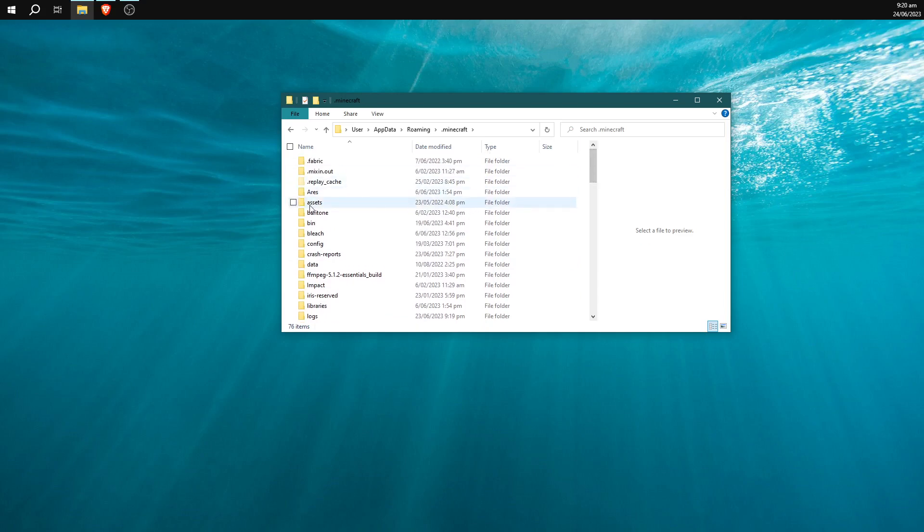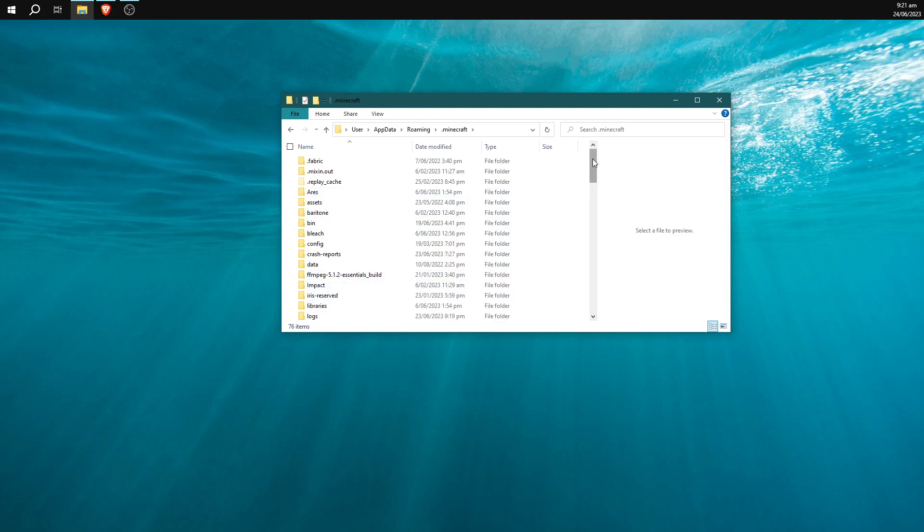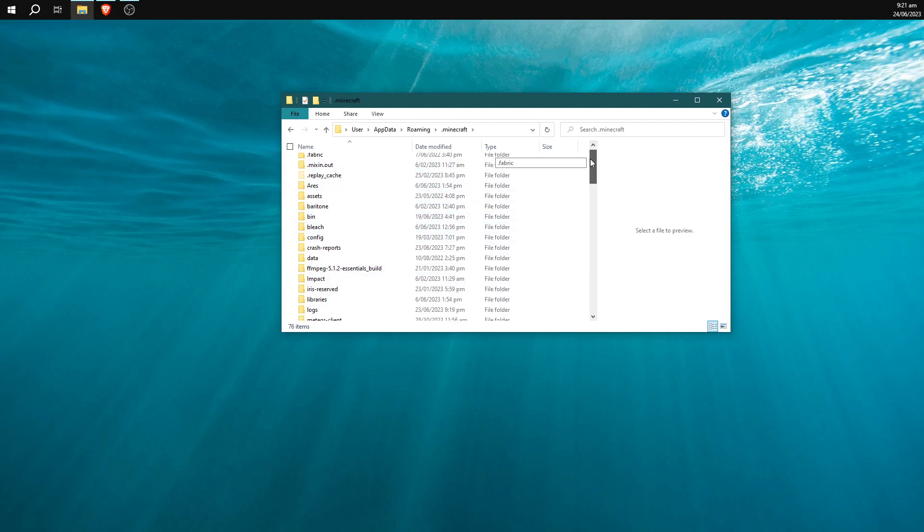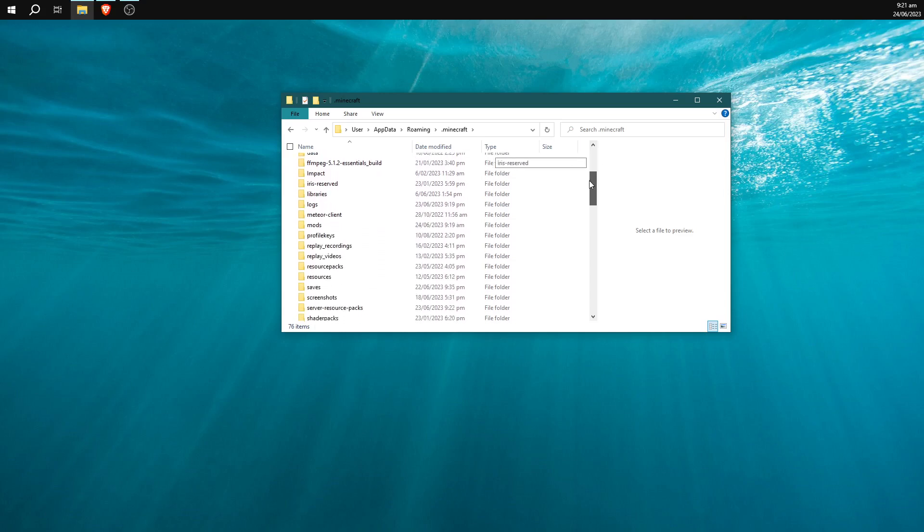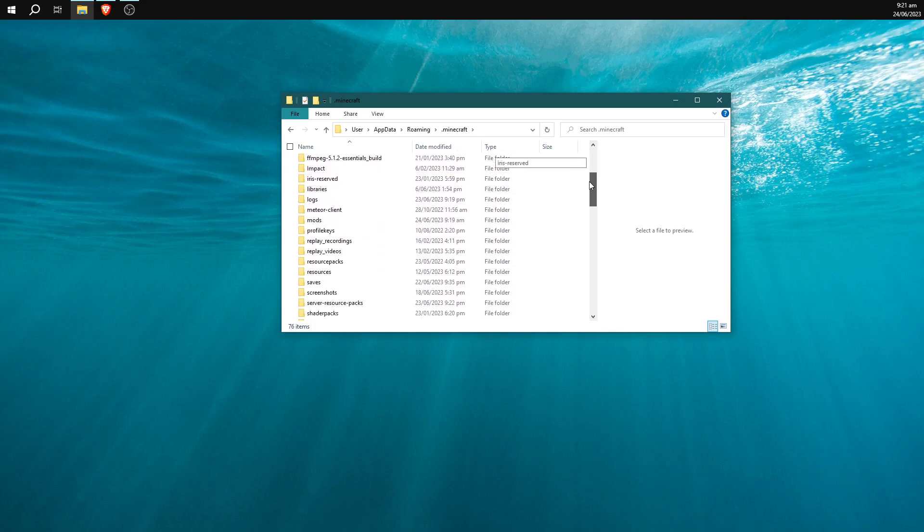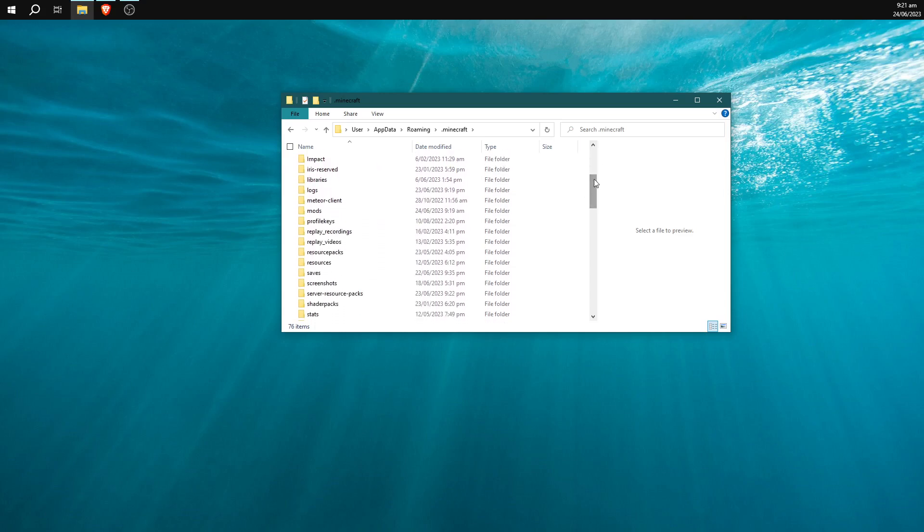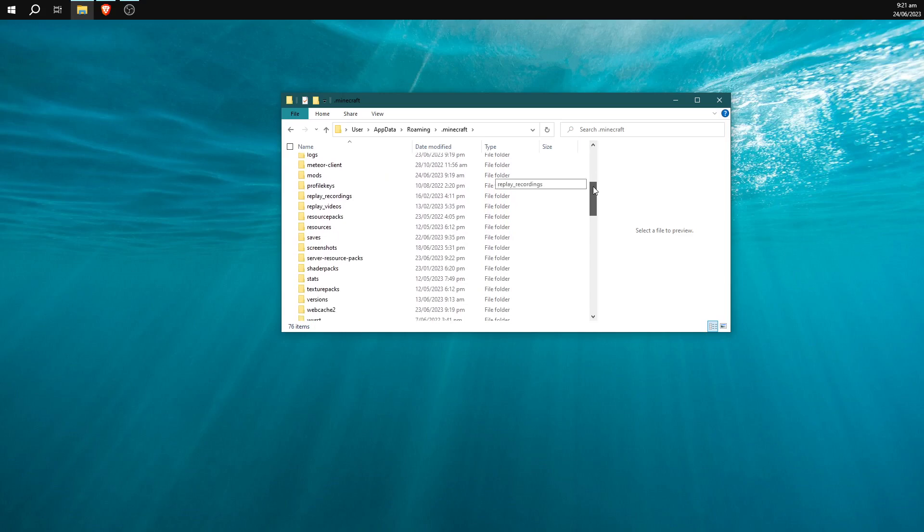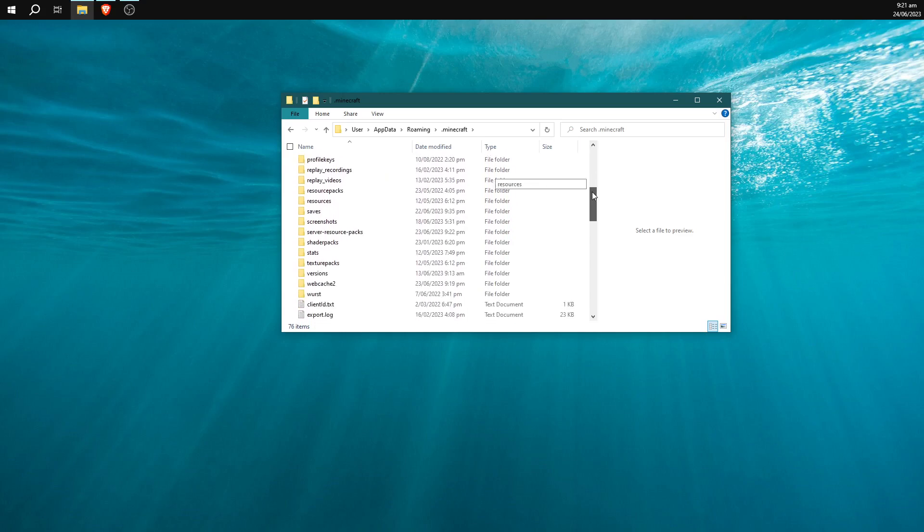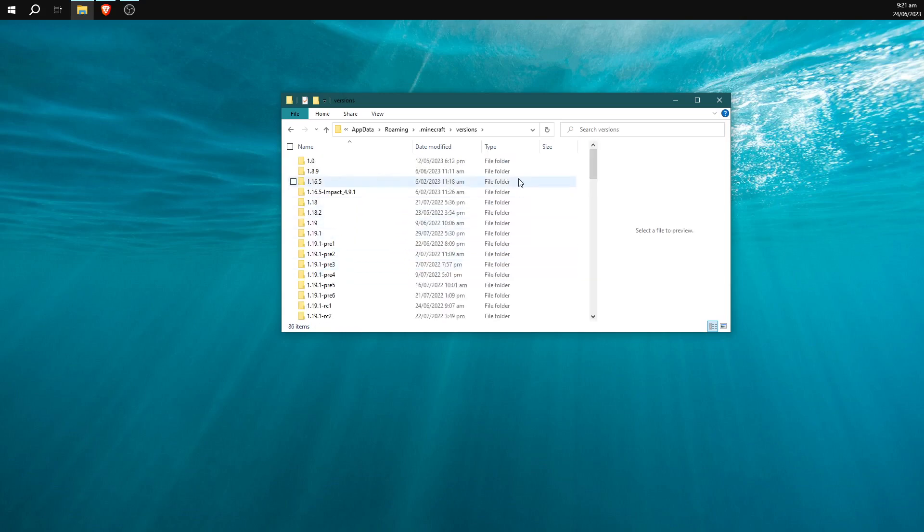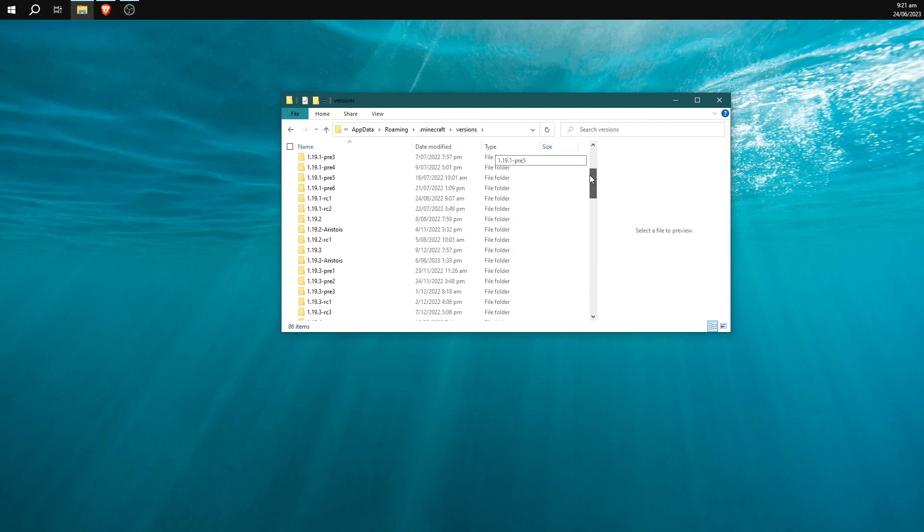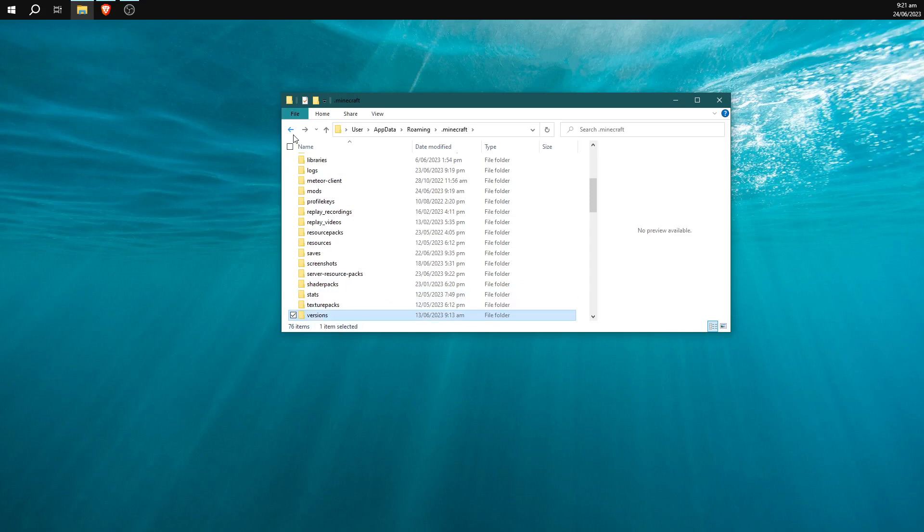It will get rid of extra clients that you have installed and other installations like ffmpeg if you're using replay mod and stuff. So this is sort of like a last resort. It'll also get rid of all other clients. I've got Bleach, Ares, I believe I've got replay mod folders in here. They're all going to get wiped. Versions, if you have a bunch of custom versions in here like Aristoas or something like this, that's also probably going to get wiped.